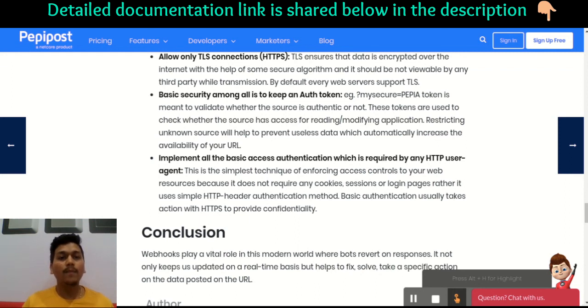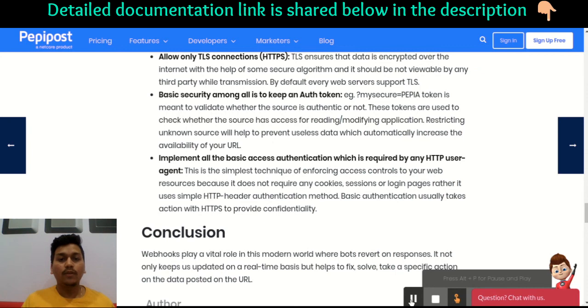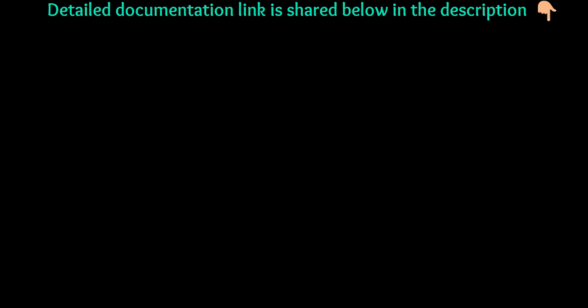To conclude, I hope you have understood webhooks and how the webhook mechanism works. If you are still confused, you can always check the link in the description and share your thoughts on this. See you soon!